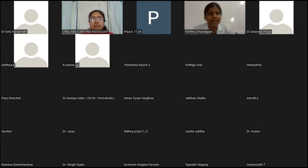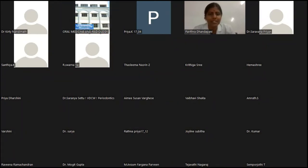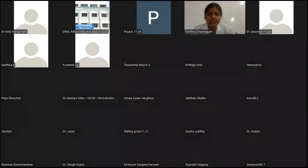Honorable dignitaries, our delegates and my dear colleagues, a very good morning to one and all. I am Dr. Jaish Kapila, 2nd Post Graduate Associate. I am very happy to welcome you all on behalf of our organizing committee to the Department of Oral Medicine and Radiology to the CDE program.